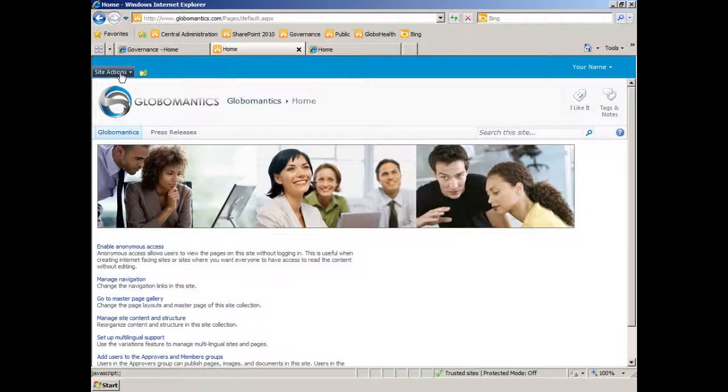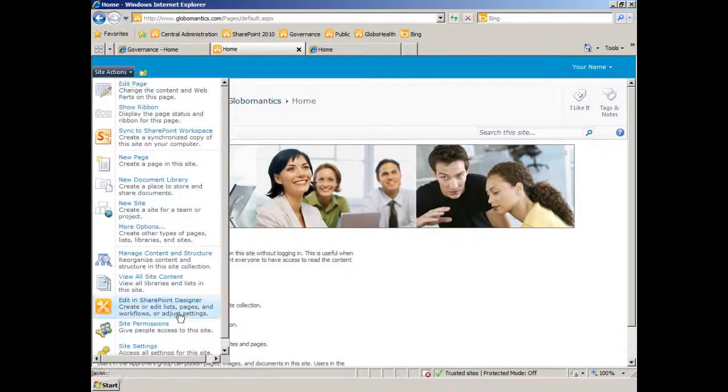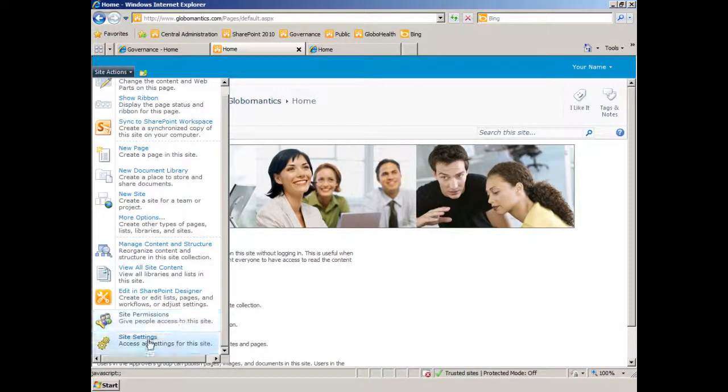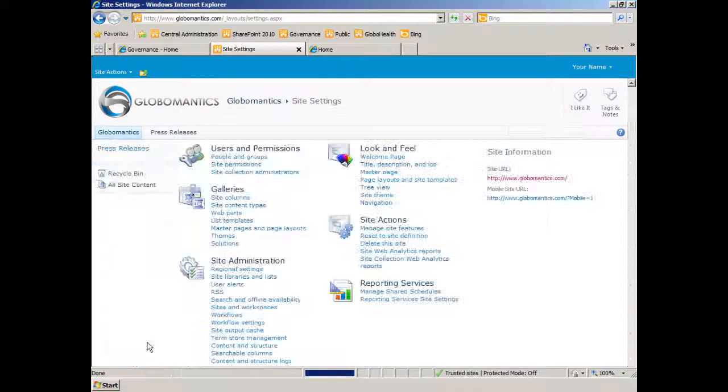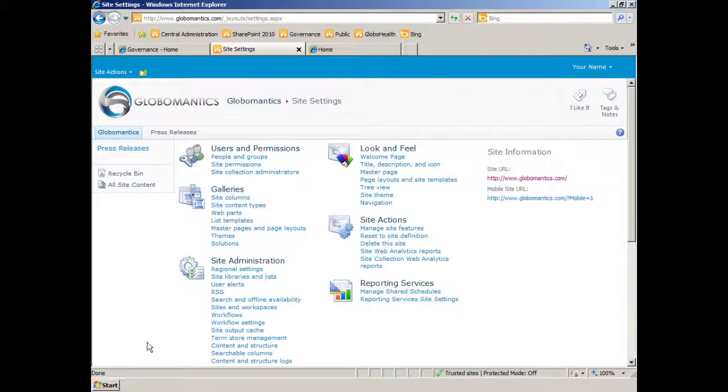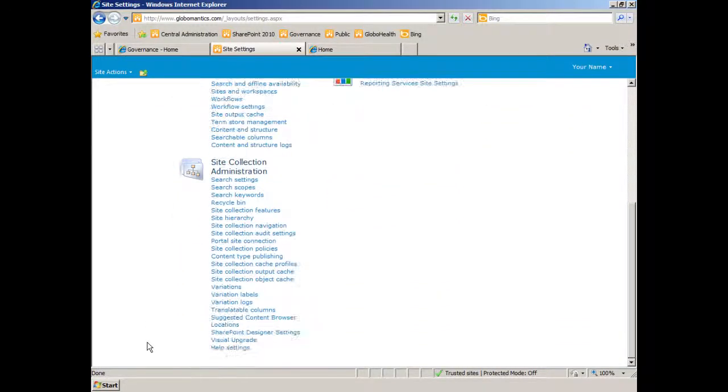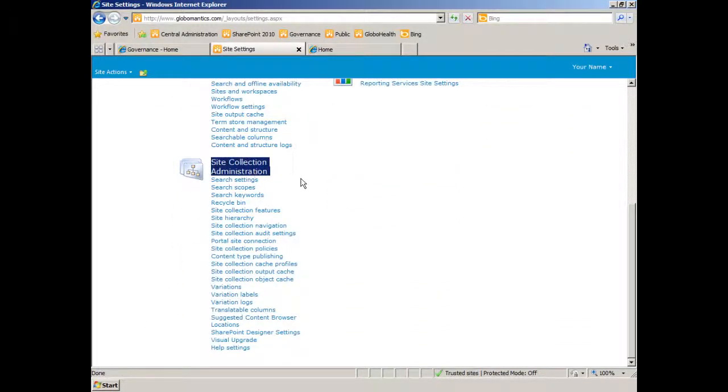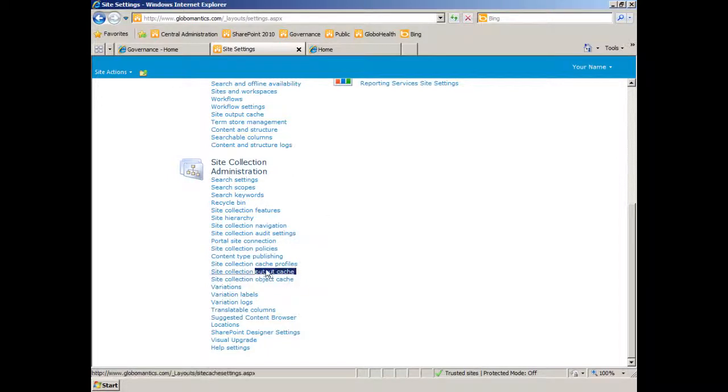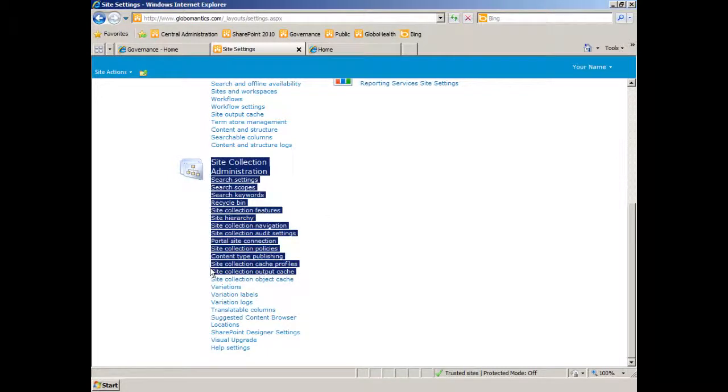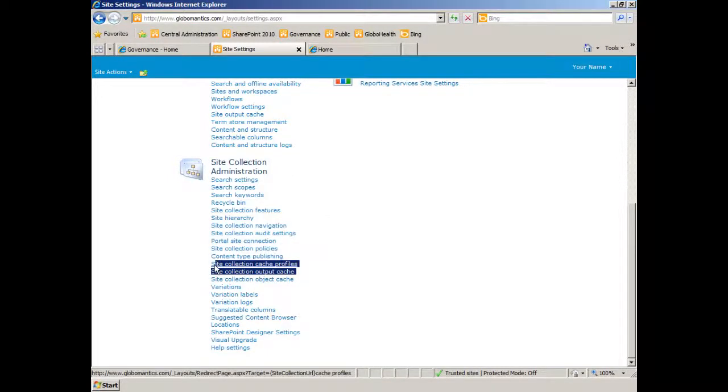So I'm going to use the site actions menu and navigate down to my site settings. And I have to be a site collection administrator to do this, but under site collection administration, I have two links related to this. We have site collection cache profiles and site collection output cache.